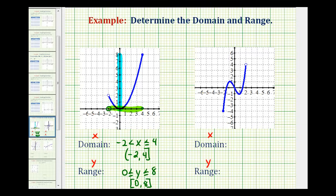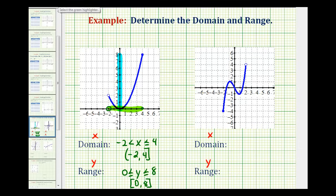Now let's take a look at another example. Again, we'll first determine the domain, which is the set of all possible x values. X values are along the horizontal axis, so we want to project this function onto the x-axis, or analyze it to see how it behaves moving from left to right. The leftmost point on this graph would be at x equals negative two, and it includes every x value all the way out to positive two. But we have an open point at x equals two, so it does not include positive two. It does include the leftmost point, so the domain is the interval from negative two to two, including negative two and not including two.